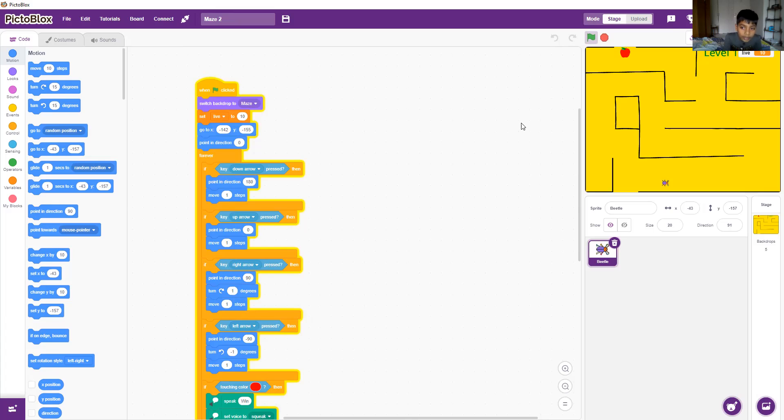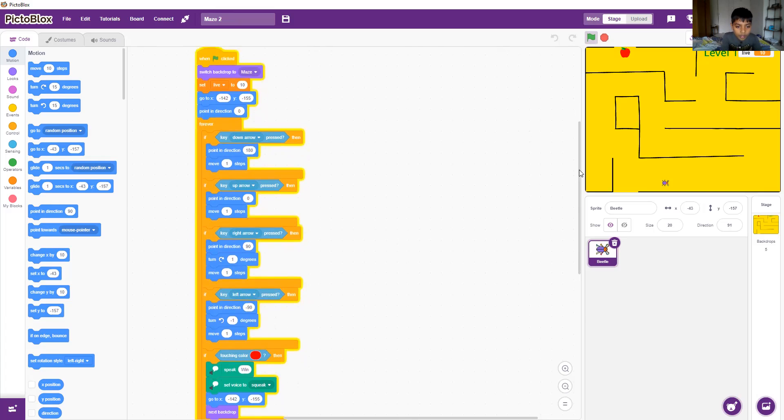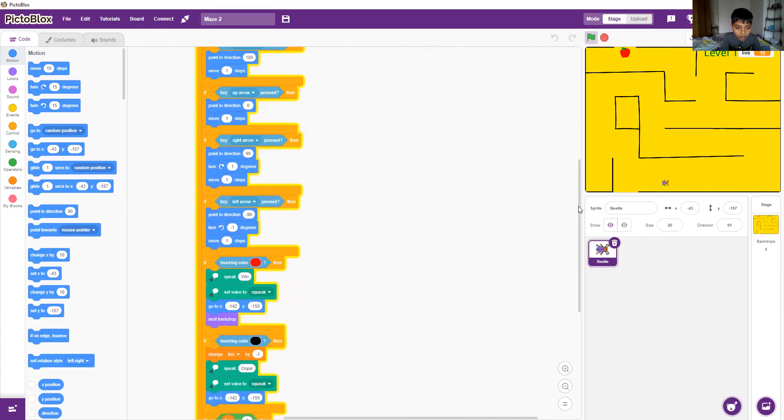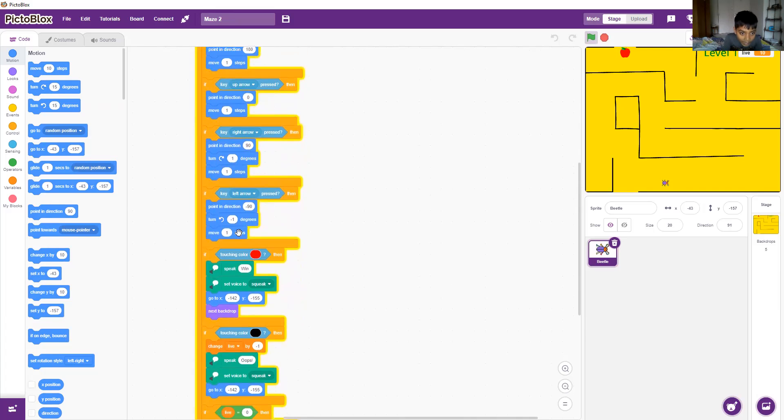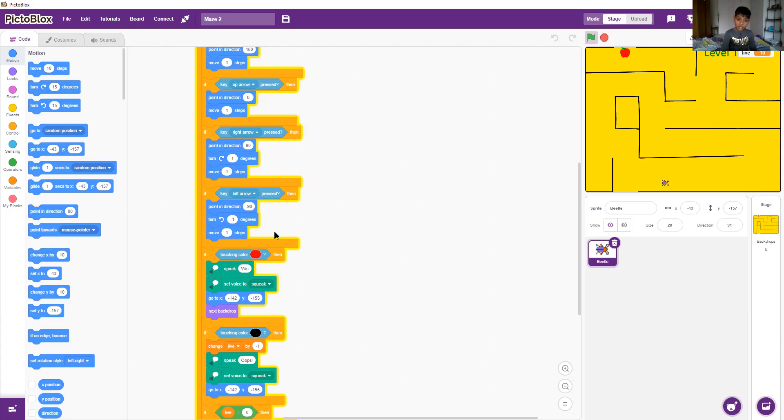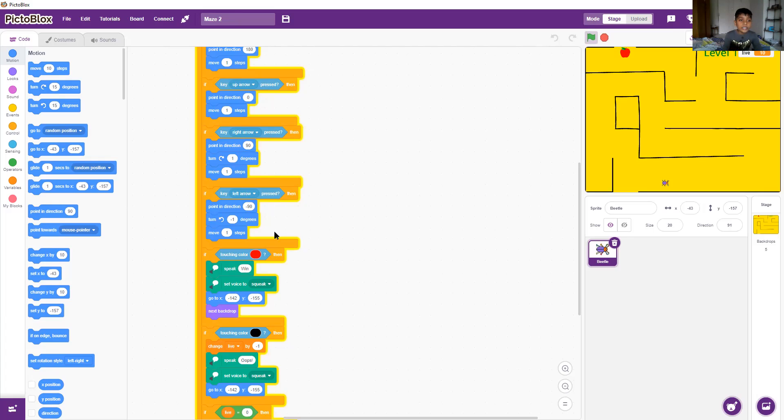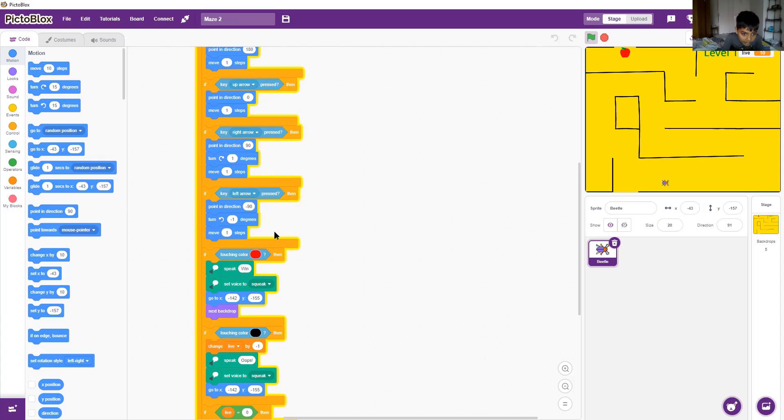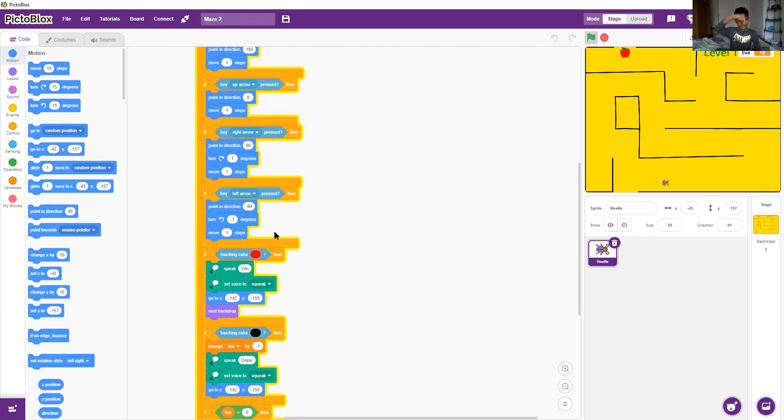And in the next one it says key left press. In that one it will point to direction negative 90, which is this side, and it will turn negative one degree, which is this side, and move one step.